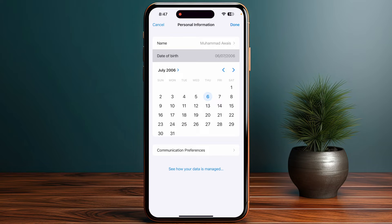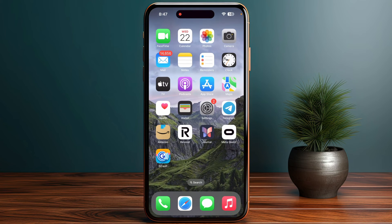Once you are done, you need to follow the on-screen instructions to send an email request to your family organizer. This is because if you need to change the birth date for someone below age 13, you must be a member of a Family Sharing group and your family organizer must approve the change.